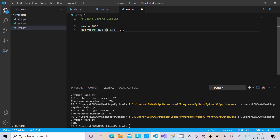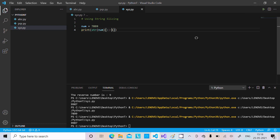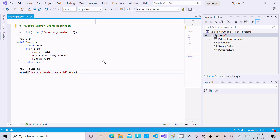If I give a step of 1, it will not reverse — you can see 7899 as-is. But if I give minus 1 as the step, it prints the number in reverse order: indices minus 1, minus 2, minus 3, reversing the digits. That is the string slicing method. The next important method is recursion.